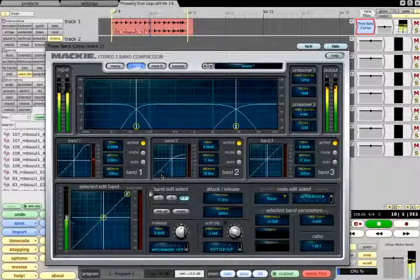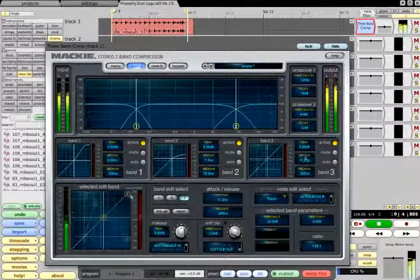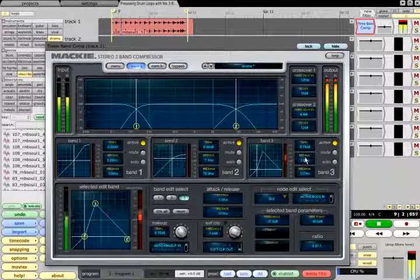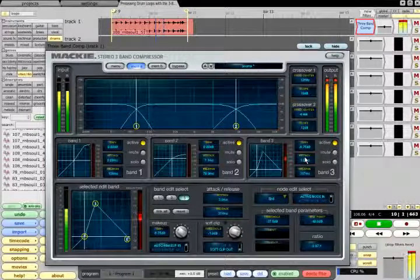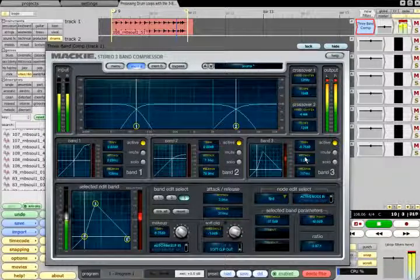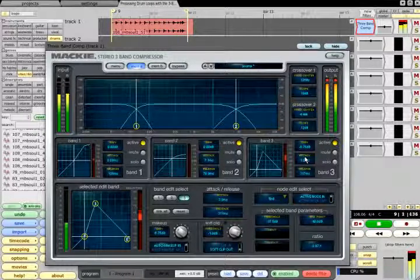Alternatively, a variety of creative effects can be achieved by setting up extreme transfer curves with auto-gain enabled.